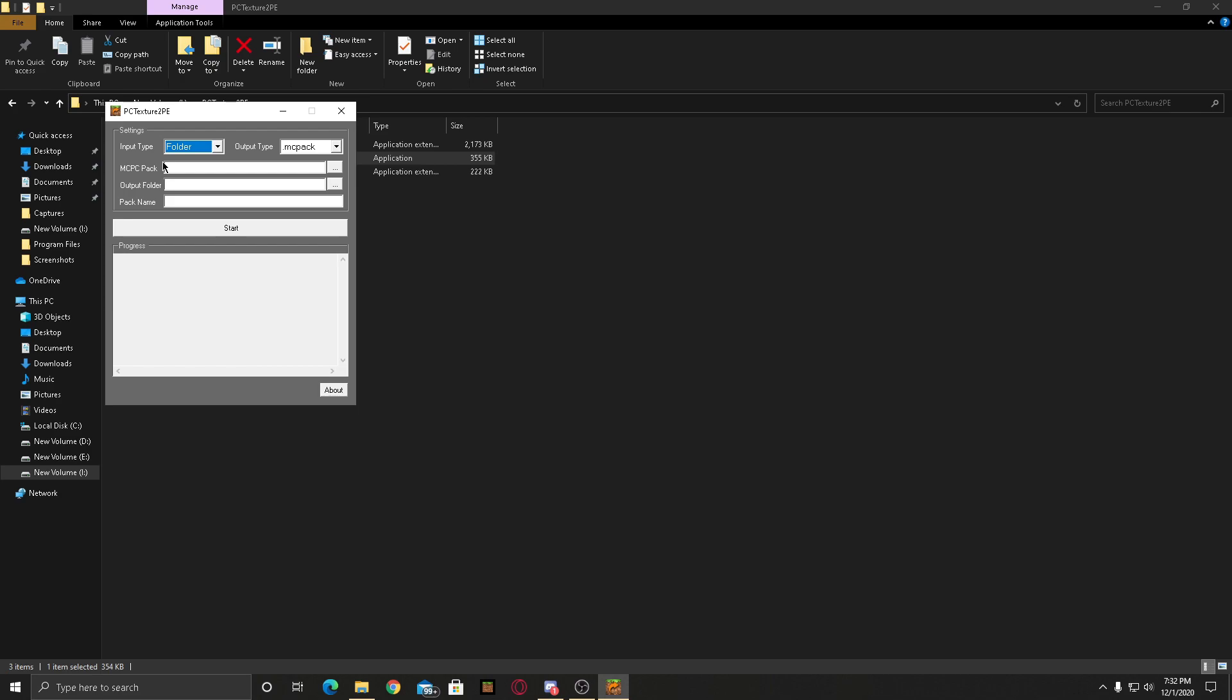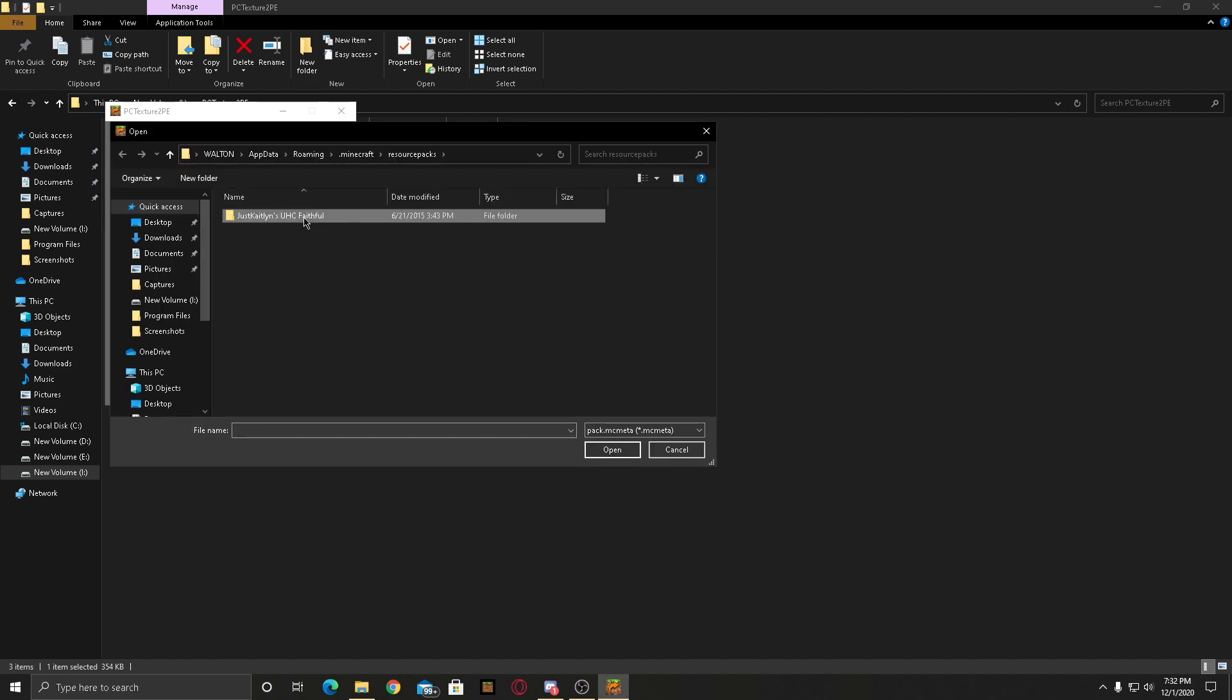Now if your texture pack is a zip file then you have to select zip, or folder. Since this one is a folder texture pack, I'm just gonna select folders.